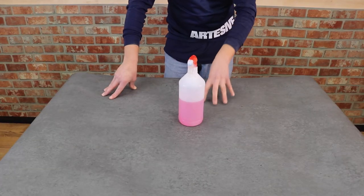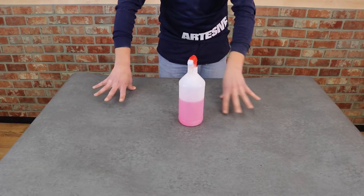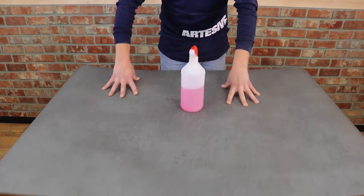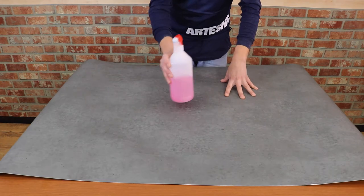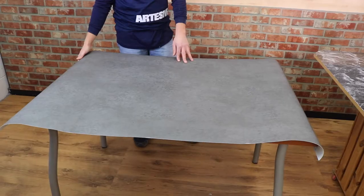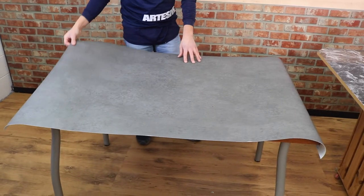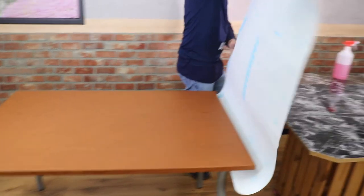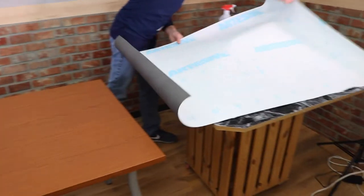In this case I am alone, so I have prepared another table to help me with the application. We turn the film on the other table and remove the back paper for about 10 centimeters.